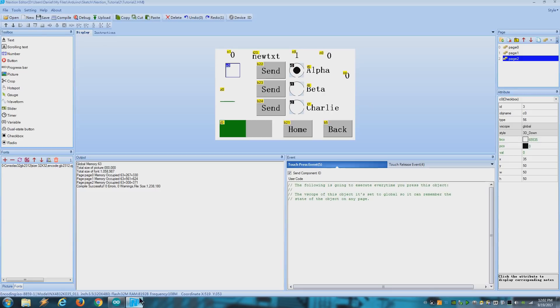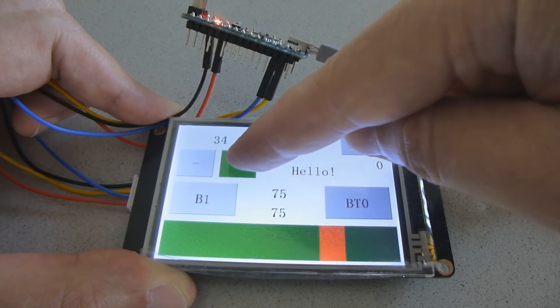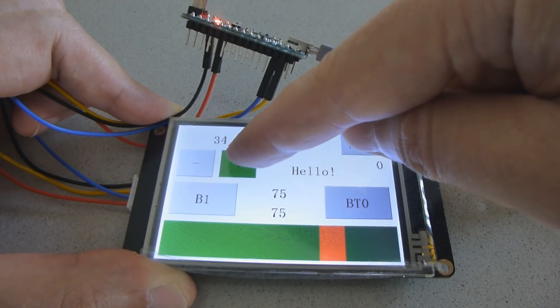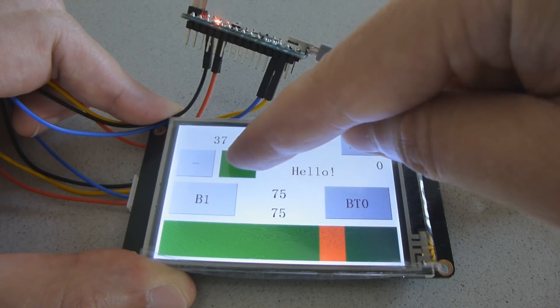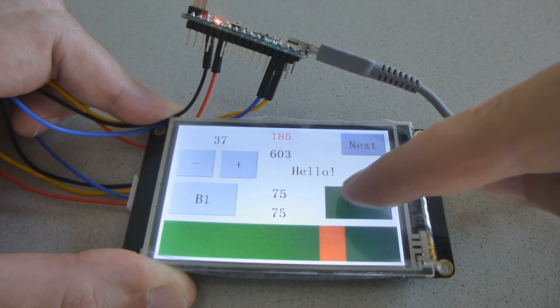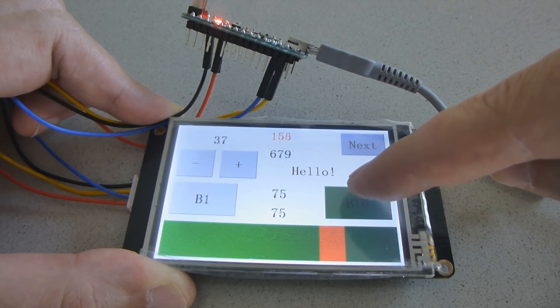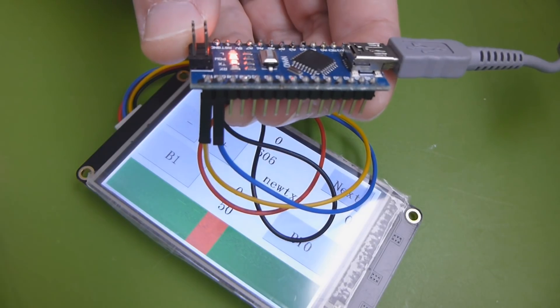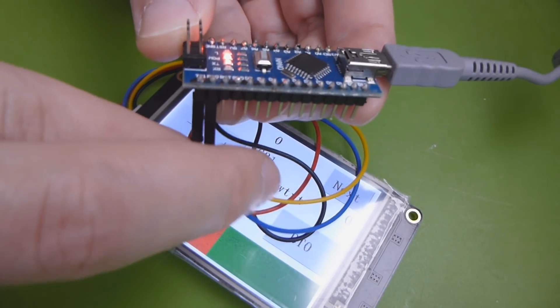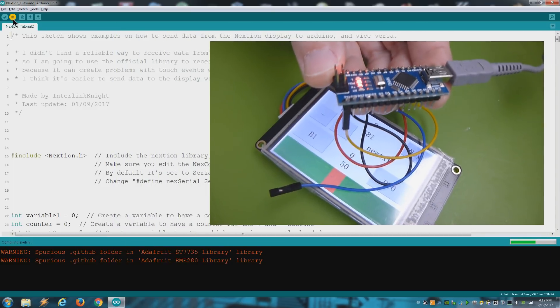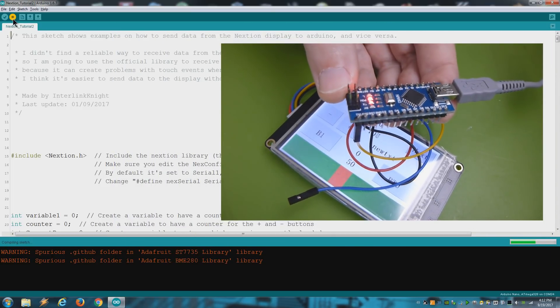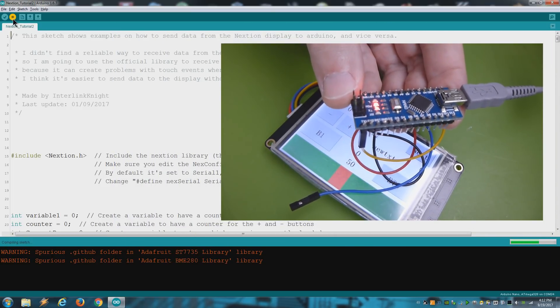Another annoying thing is that you can't use software serial with the NextGen library. When I try it it sometimes missed touch events so I don't recommend it. Using software serial would be nice because right now I have to unplug the blue cable every time I want to upload the sketch. Since we are using the same serial port and it would create a conflict.